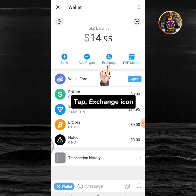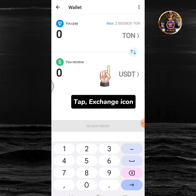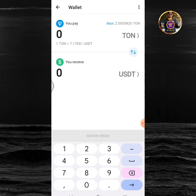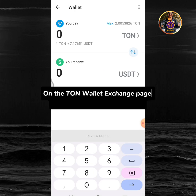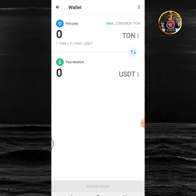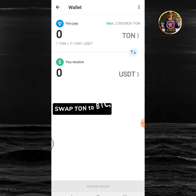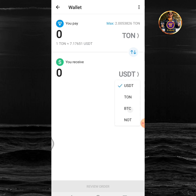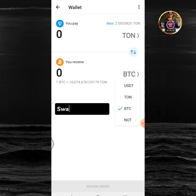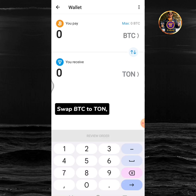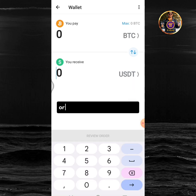Tap the exchange icon. On the TUN wallet exchange page, you can swap TUN to USDT, swap TUN to BTC, swap BTC to TUN, or BTC to USDT and vice versa.